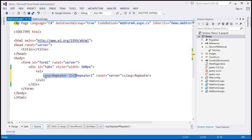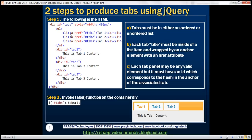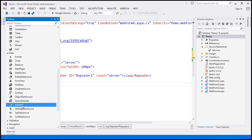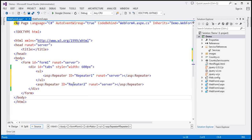This first repeater control is going to generate the list items. We're also going to use a second repeater control to generate the div elements, so outside the unordered list I'll drag and drop another repeater control. So we have two repeater controls. Now let's go to the code-behind file, call the web service, retrieve the country data, and bind it to repeater 1 and repeater 2.